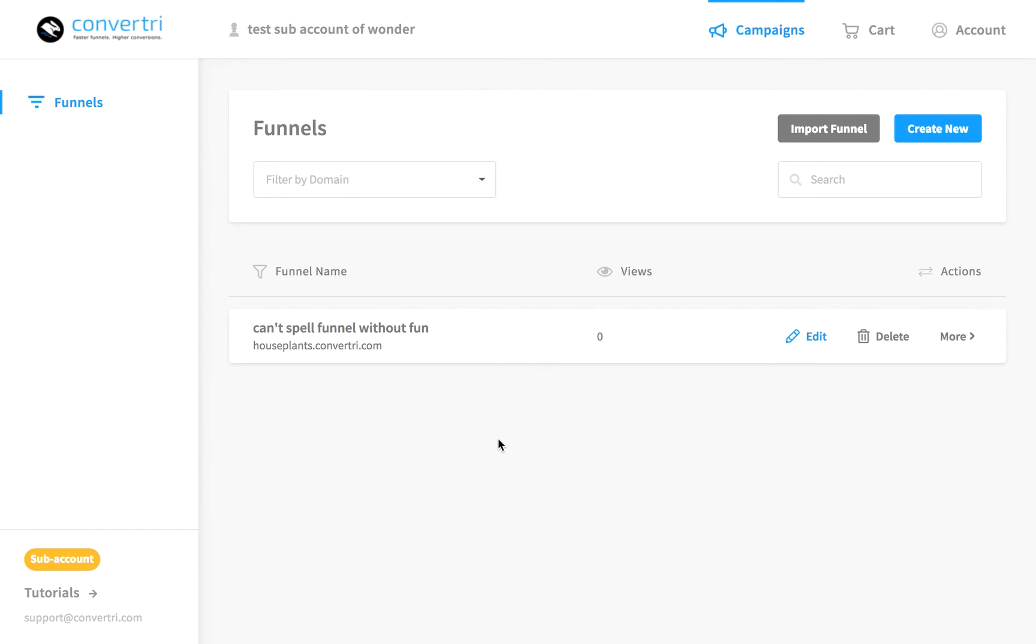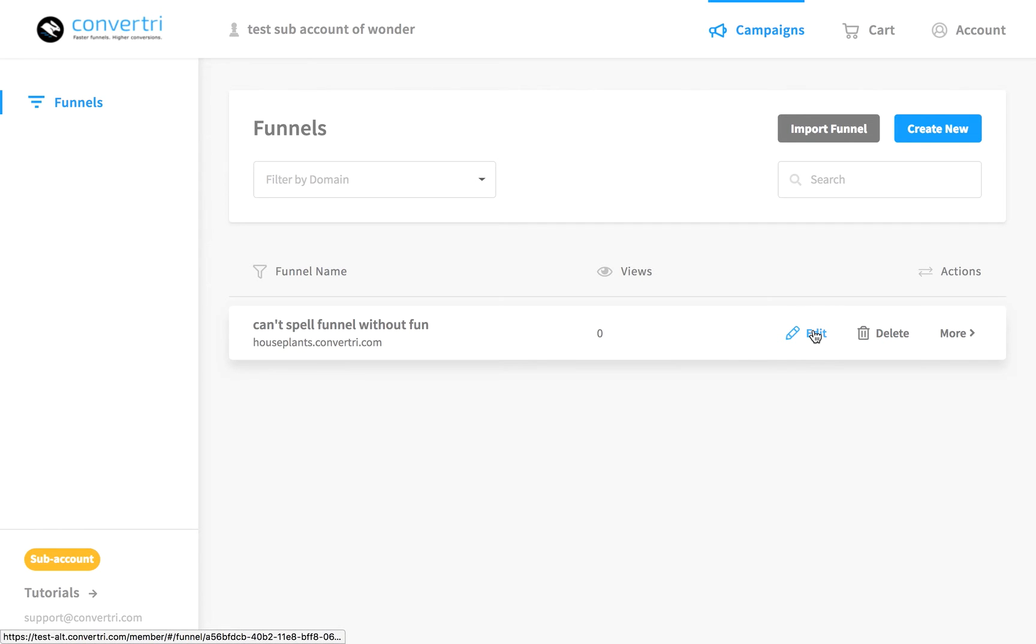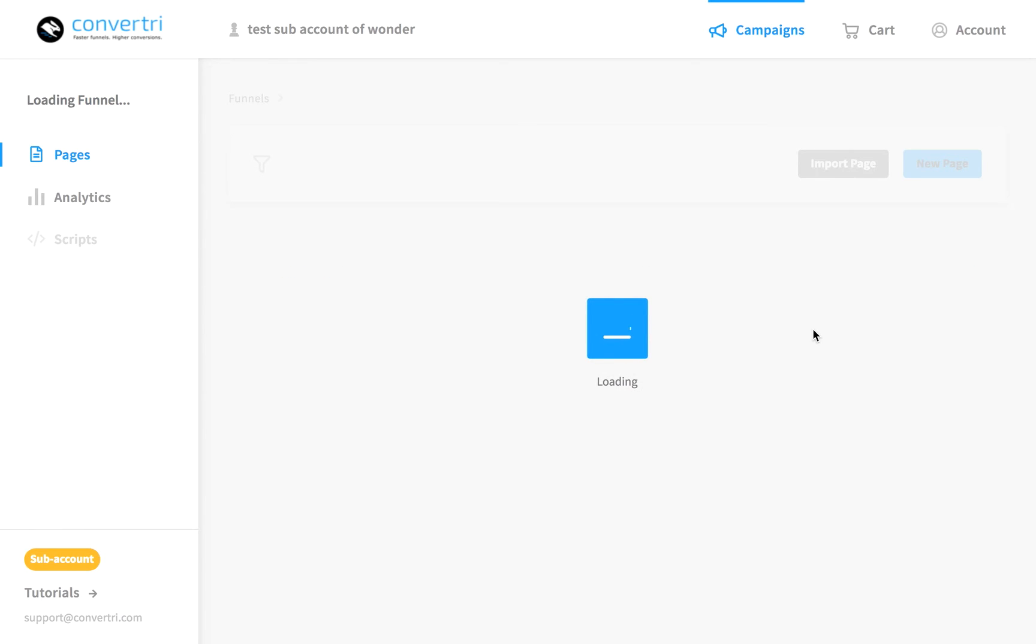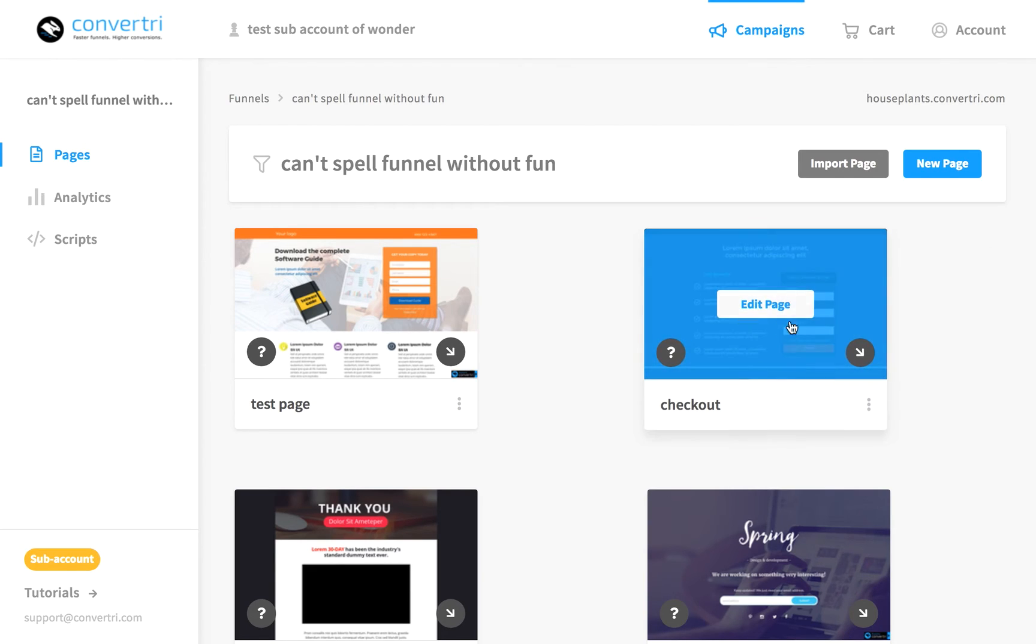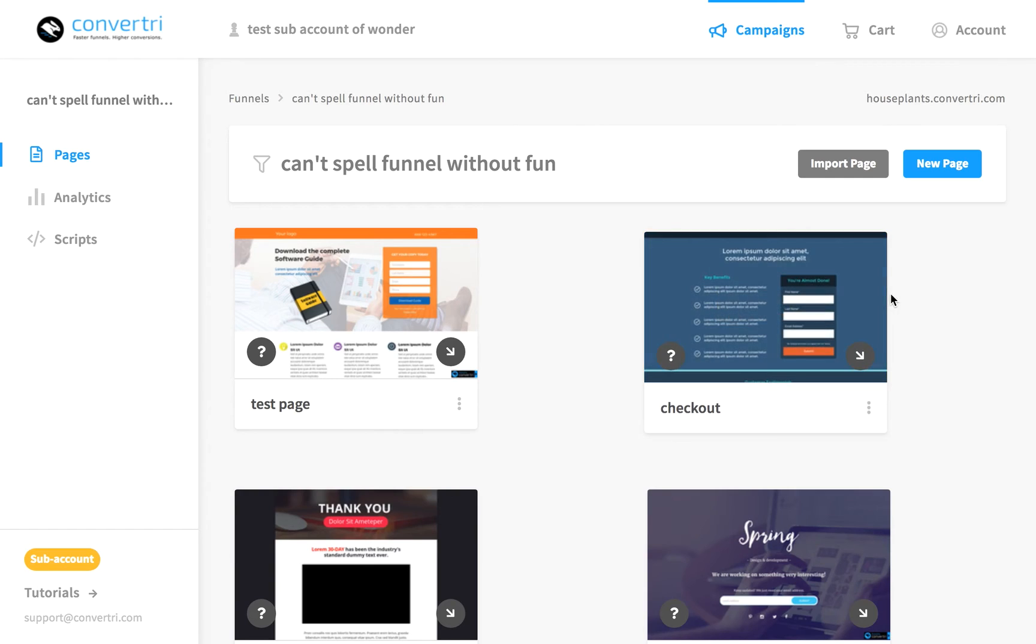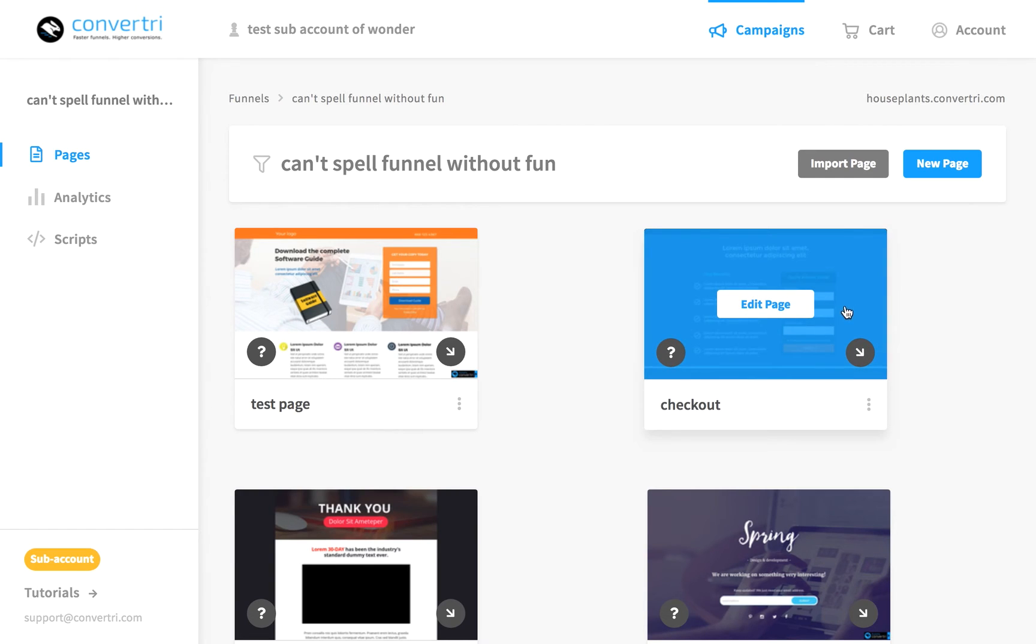So if you want to do this, we're in the funnel page and we're going to click into the funnel we just generated. Find the page you want to use as your checkout or sales page, so I've got this one here. You'll see an arrow on the bottom right hand corner of the page card, that's this bit here.